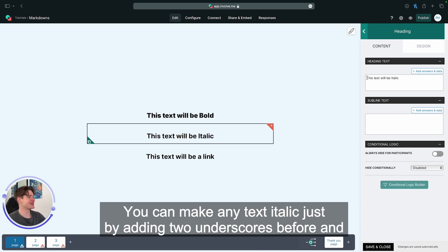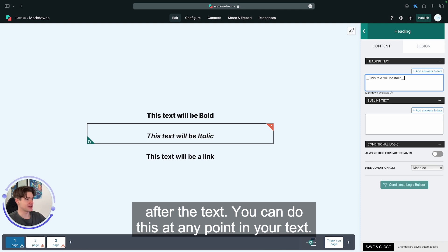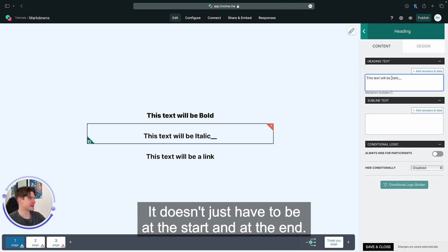You can make any text italic just by adding two underscores before and after the text. You can do this at any point in your text, it doesn't just have to be at the start and at the end.